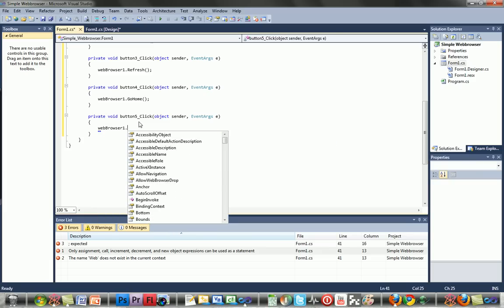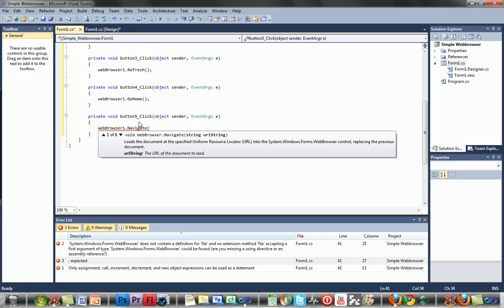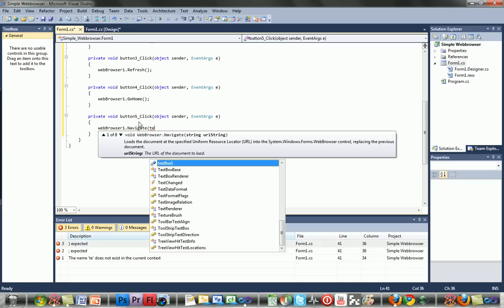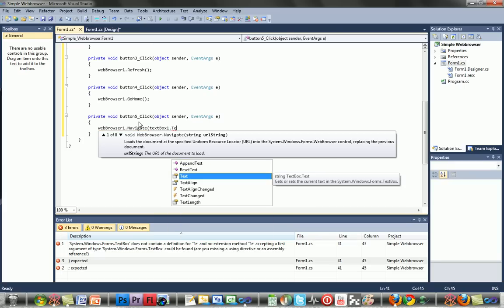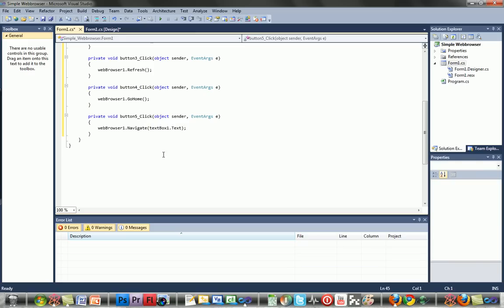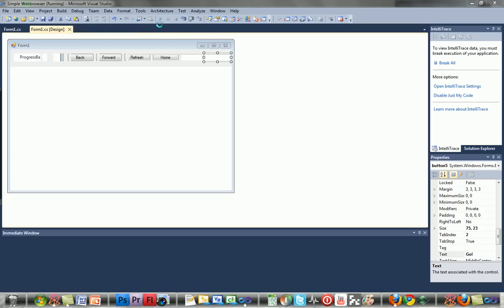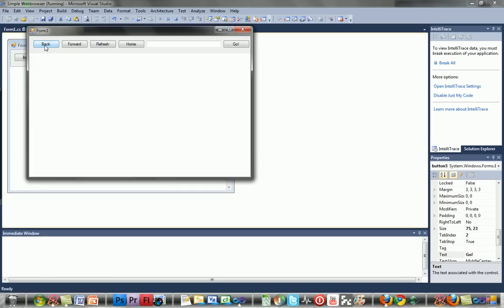And you're done — you can debug it. Enter a website... there you go. You have your Home, Refresh, Back, and Forward buttons all working.